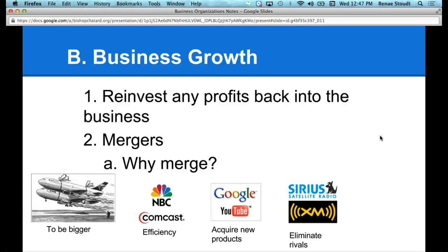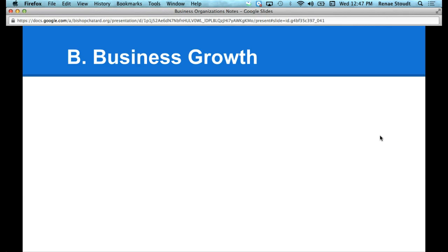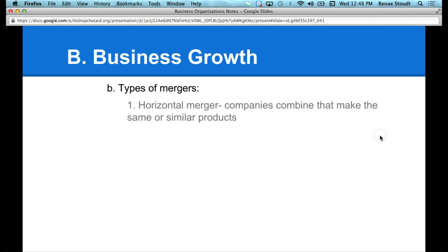So once we actually merge, we can see two different kinds of mergers form. Types of mergers — this is section B: types of mergers.